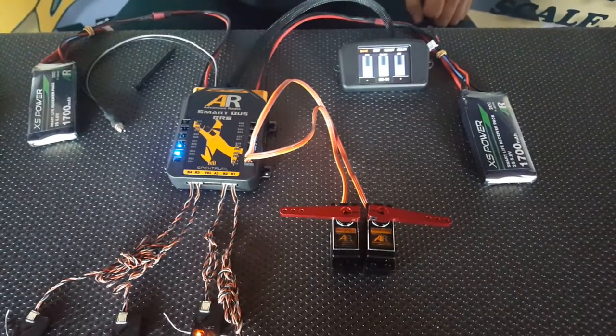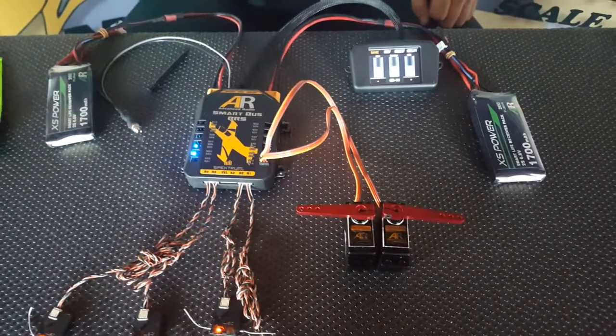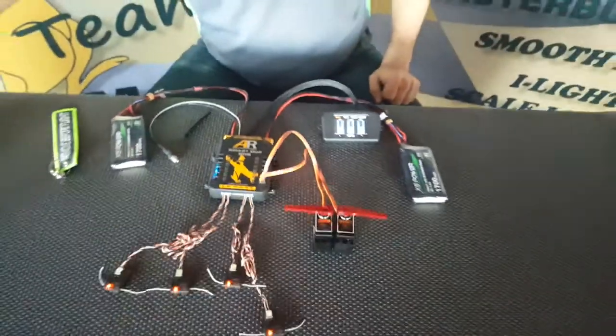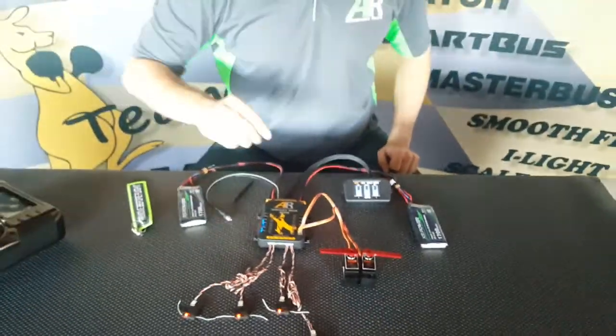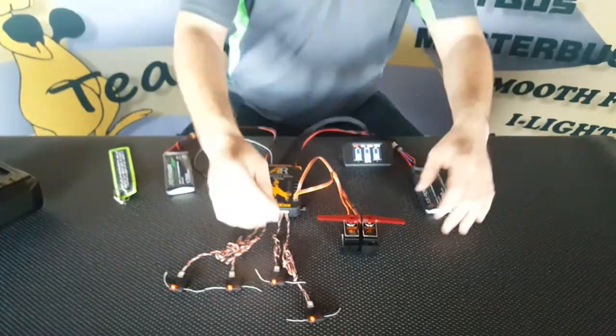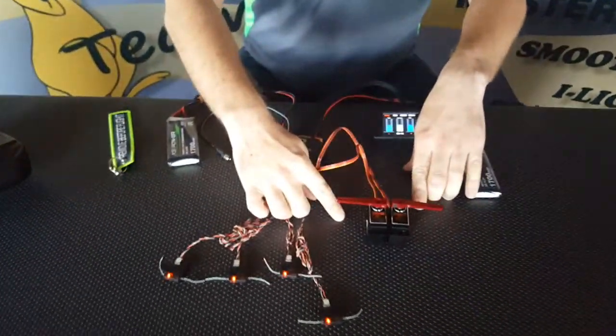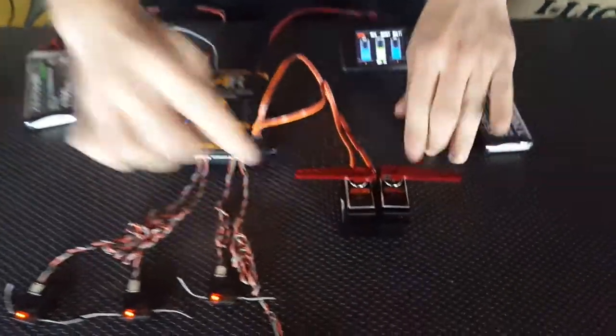Setting up flaps is that simple with the SmartBus. Now, as an added bonus, you may notice that these two servos aren't perfectly aligned.